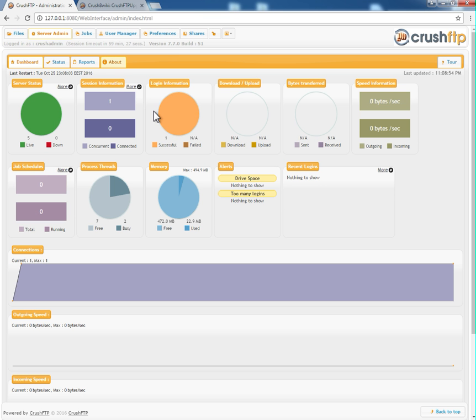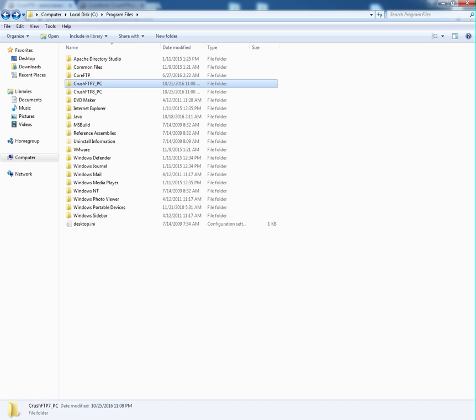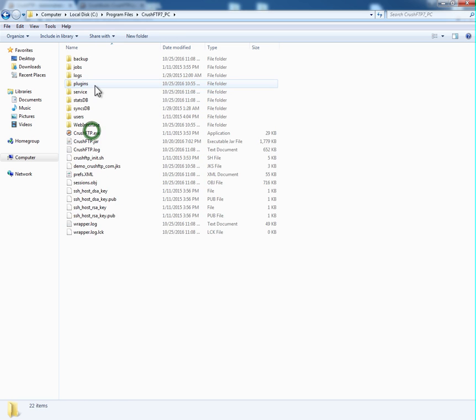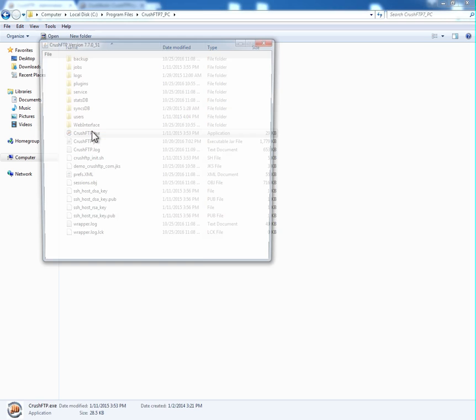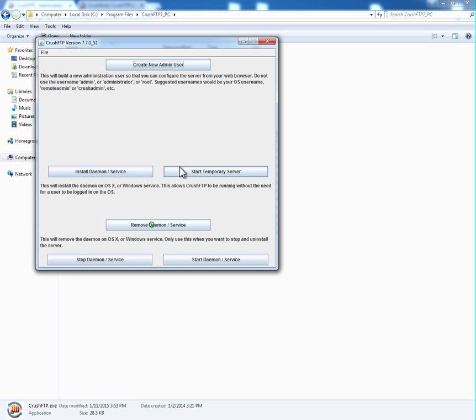So I have a copy of CrushFTP7 running right here. I'm going to launch the CrushFTP application. I've downloaded CrushFTP8 and unzipped it already. Running CrushFTP7, I'm going to remove the current daemon or service.